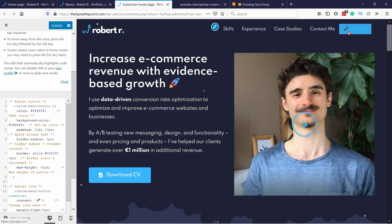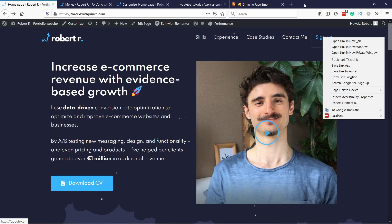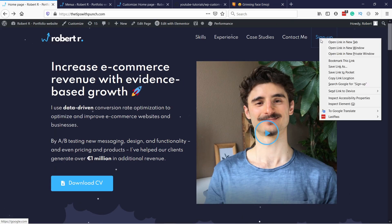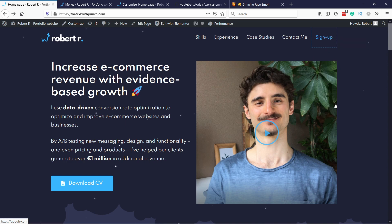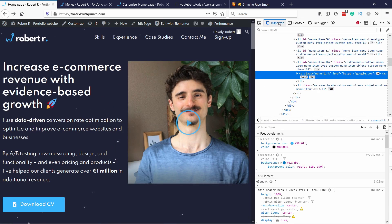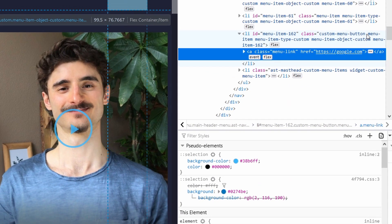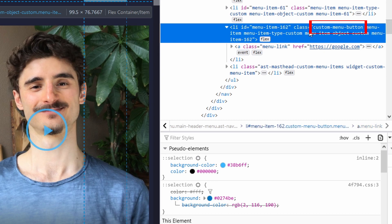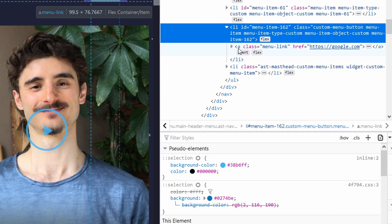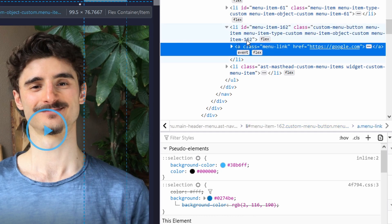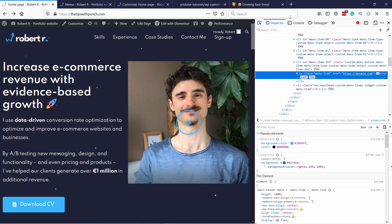If for some reason you don't see this button here and it doesn't appear, then you have to go back to your homepage. Right-click on the Sign Up and choose Inspect Element, making sure you have the Inspector tab selected. Here you can see that you need to find the custom menu button text. It's usually above what you click on — the structure is LI and then A.